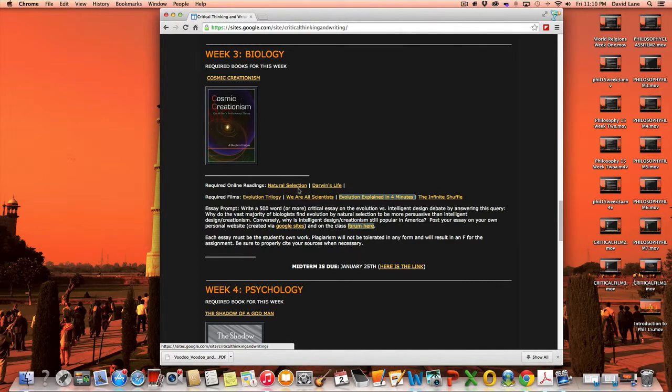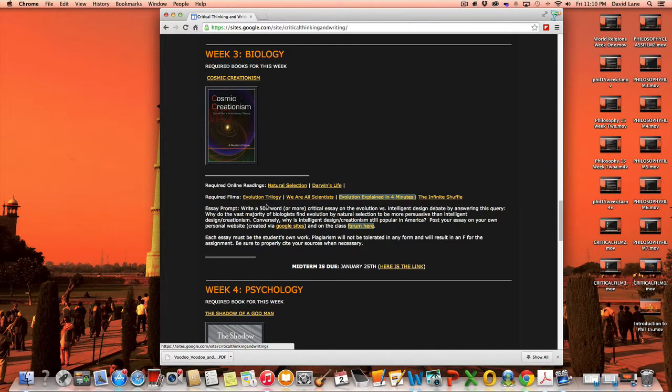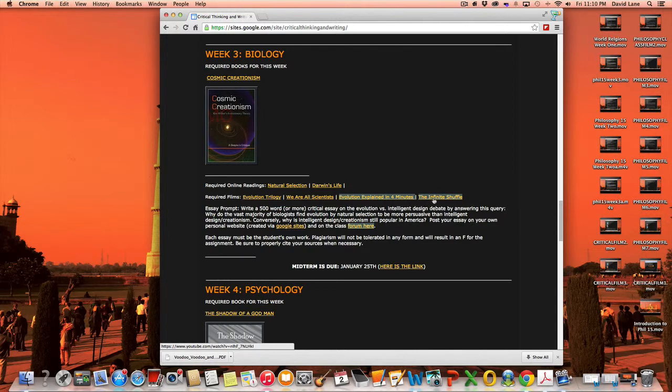The required reading online is Natural Selection, which is excerpts from The Origin of Species and Darwin's Life. The required films are Evolutionary Trilogy, We Are All Scientists, Evolution Explained in Four Minutes, and The Infinite Shuffle.